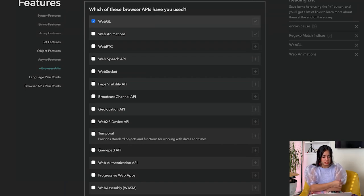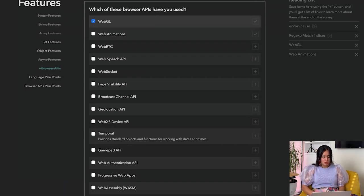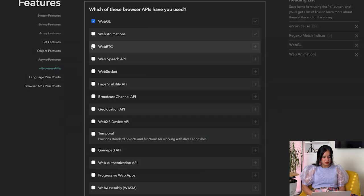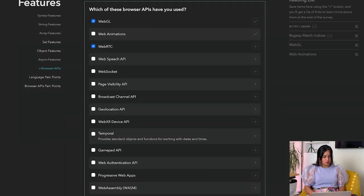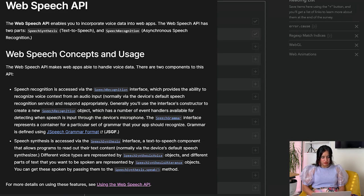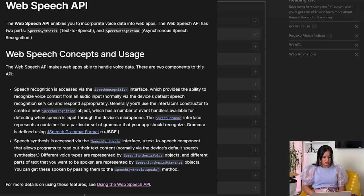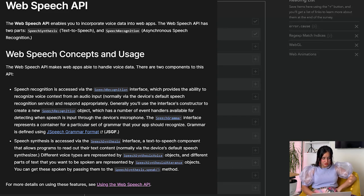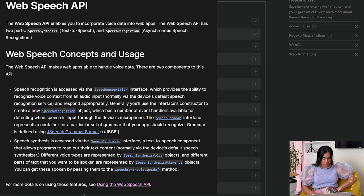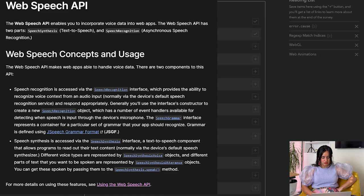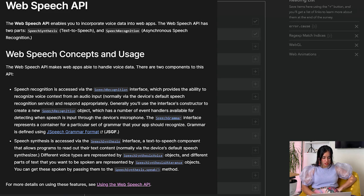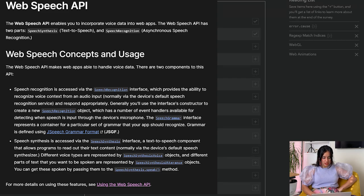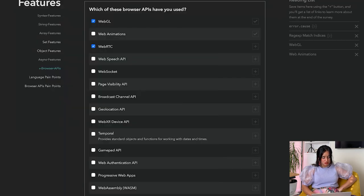WebRTC, Web Speech API - let's look that up. Web Speech API allows you to incorporate voice data into web apps, has two parts: speech synthesis and speech recognition. Speech recognition provides the ability to recognize voice context from an audio input. Speech synthesis is a text-to-speech component.